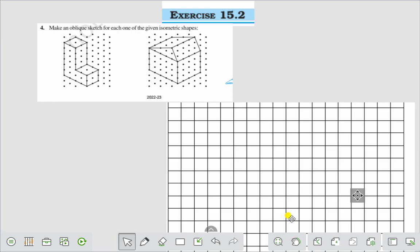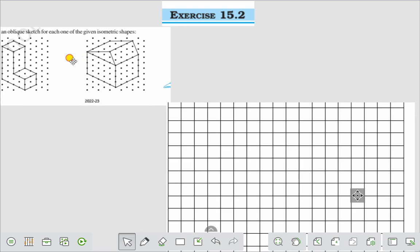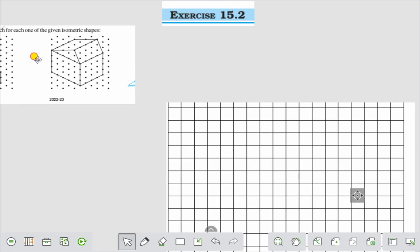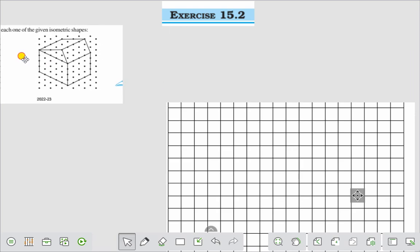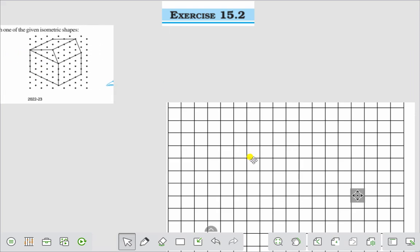Hello everyone, today we shall discuss Exercise 15.2, Question 4: make an oblique sketch for each one of the given isometric shapes. We have drawn this one; we will draw this figure. Let us draw this figure with the help of graph paper.